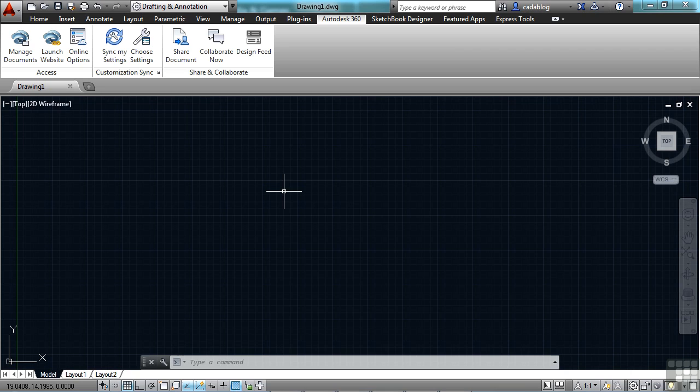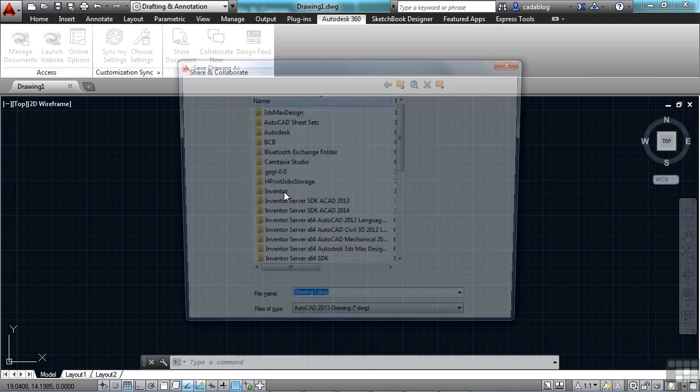Autodesk 360 is also running in the background once you've signed in. If you go to save a file or open a file,